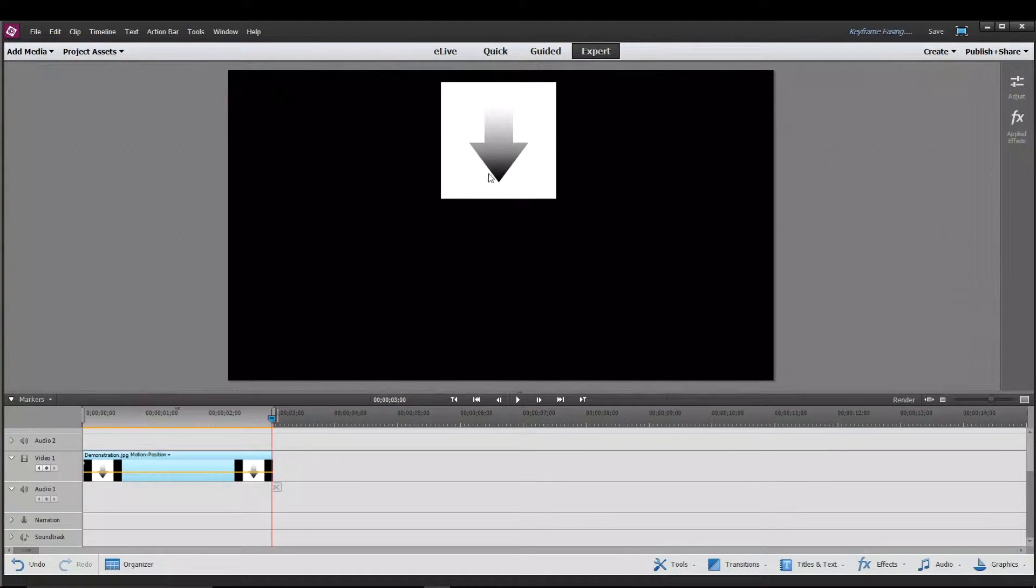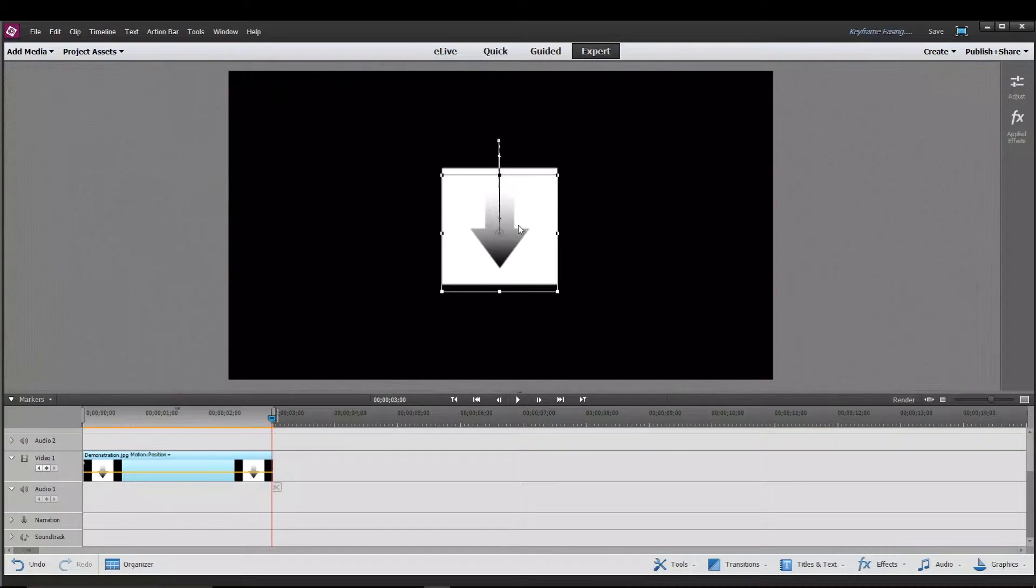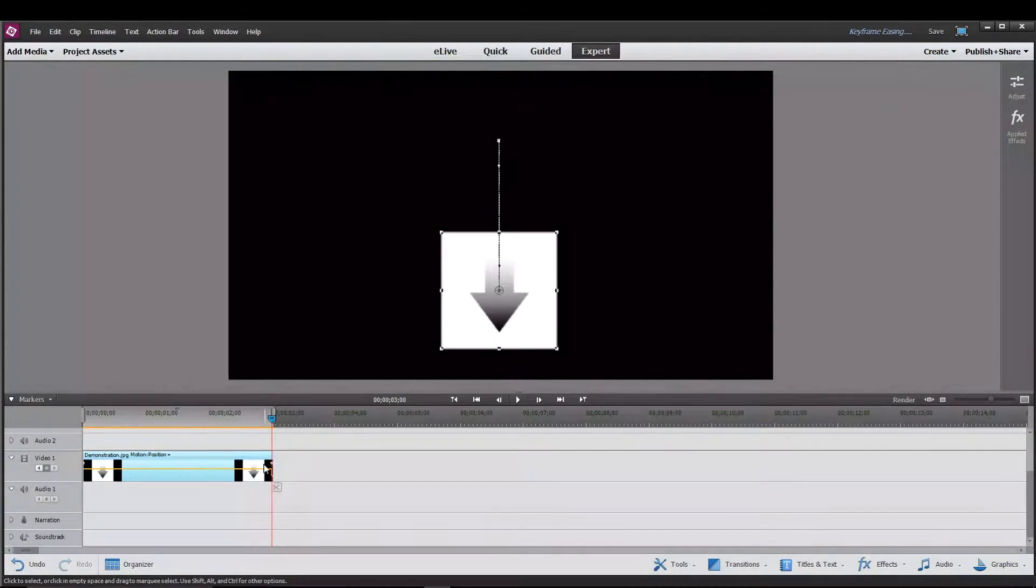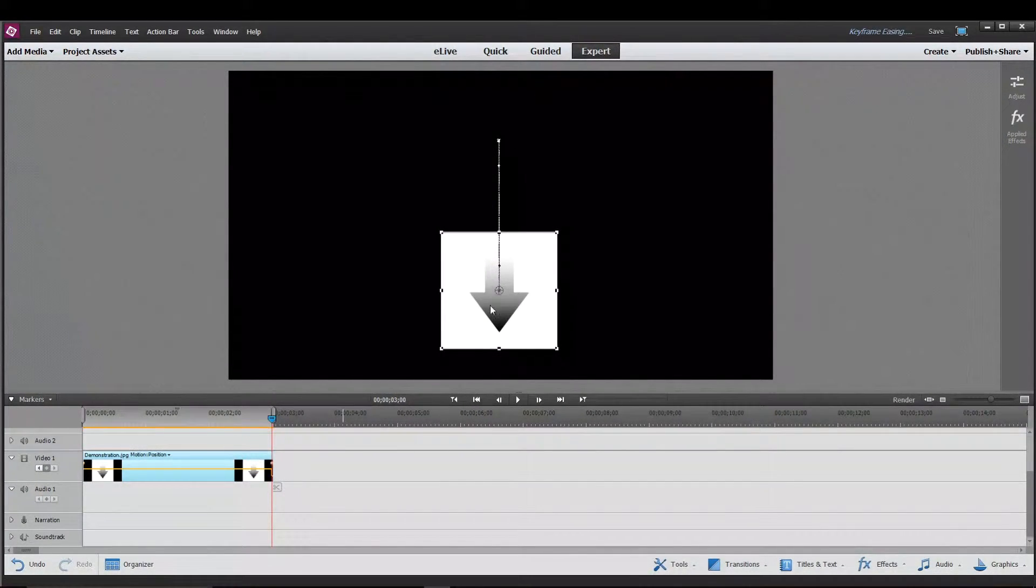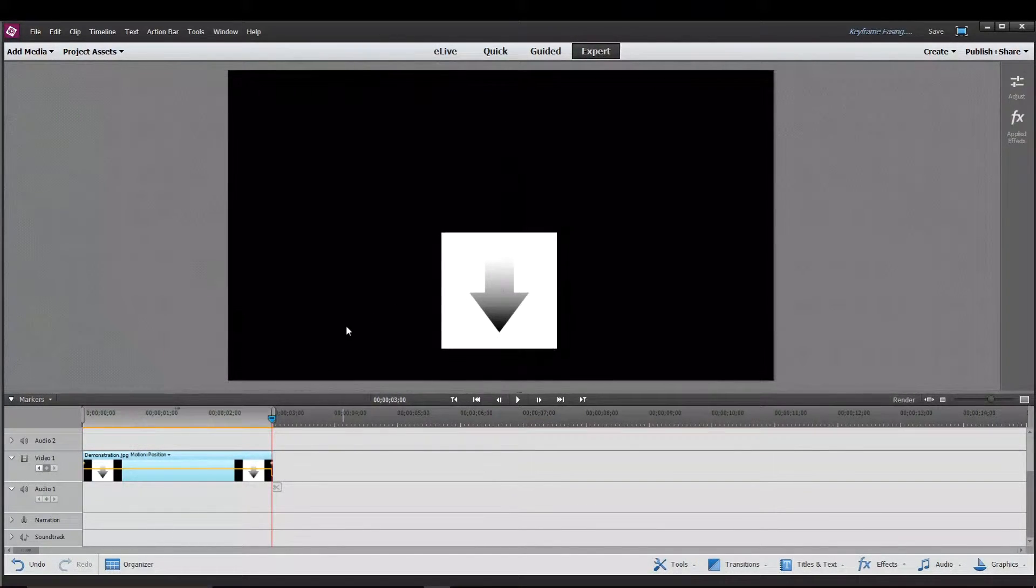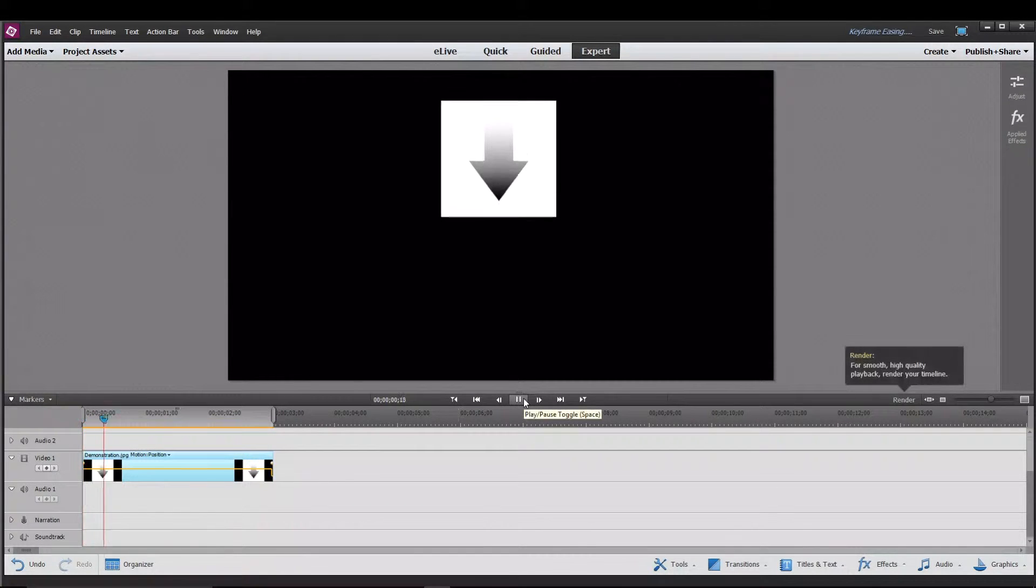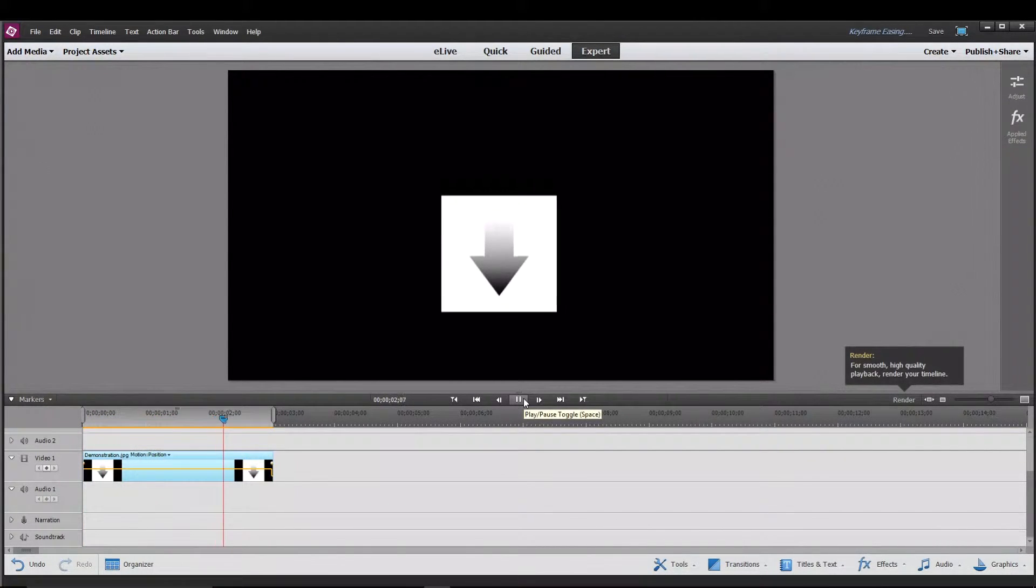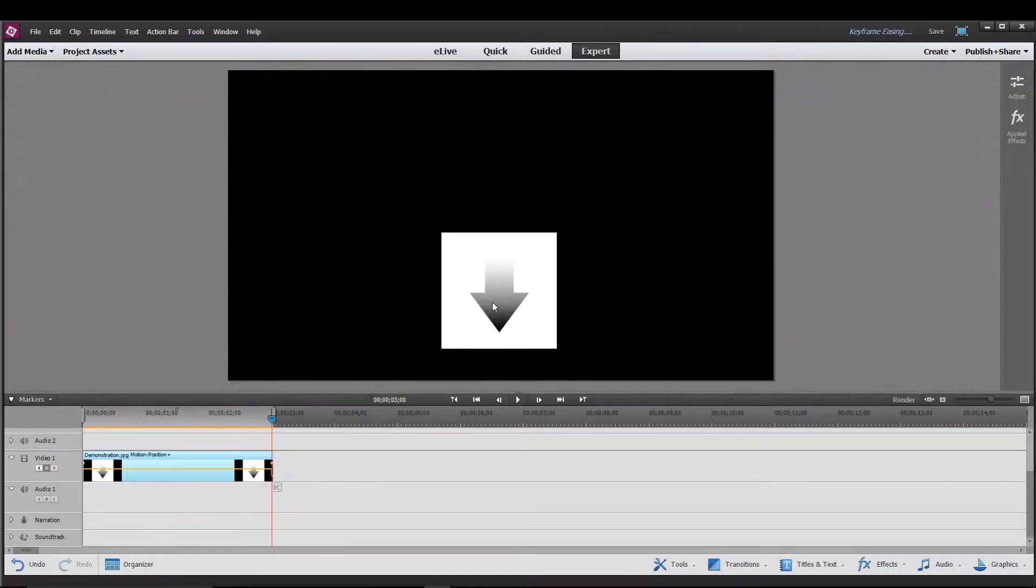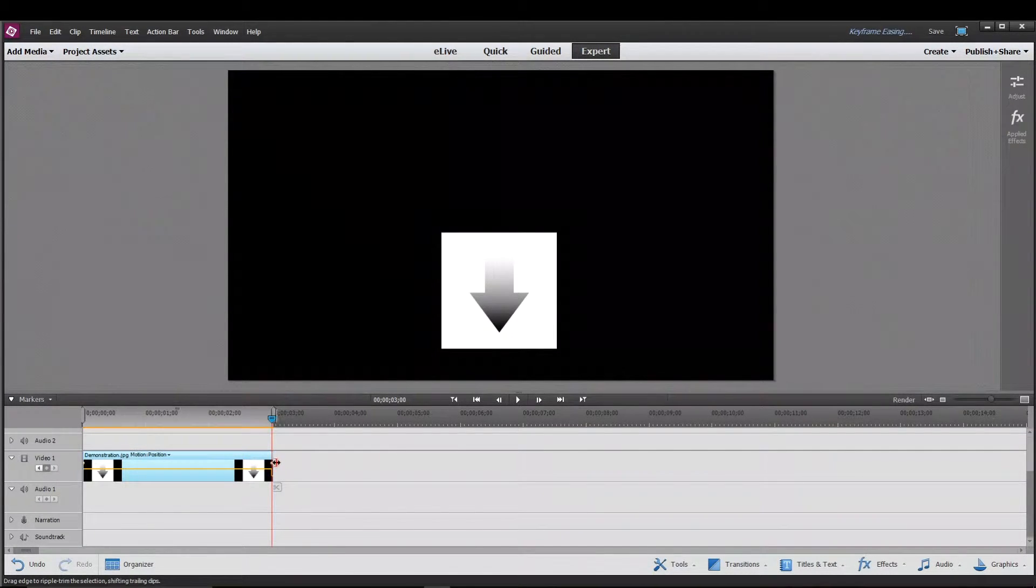we can move this down. And you can see here it automatically set another keyframe. And over here it shows the path that the box takes. So now if we play the video, you'll see that the box moves from up here to down here because it moves from the first keyframe to the second keyframe.